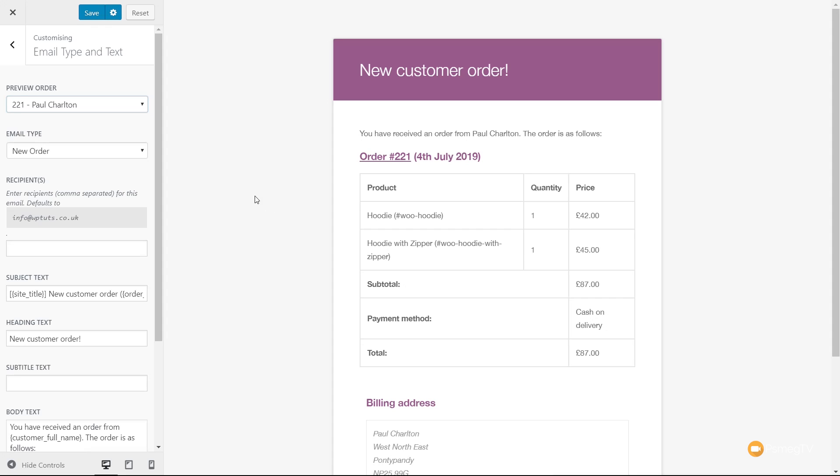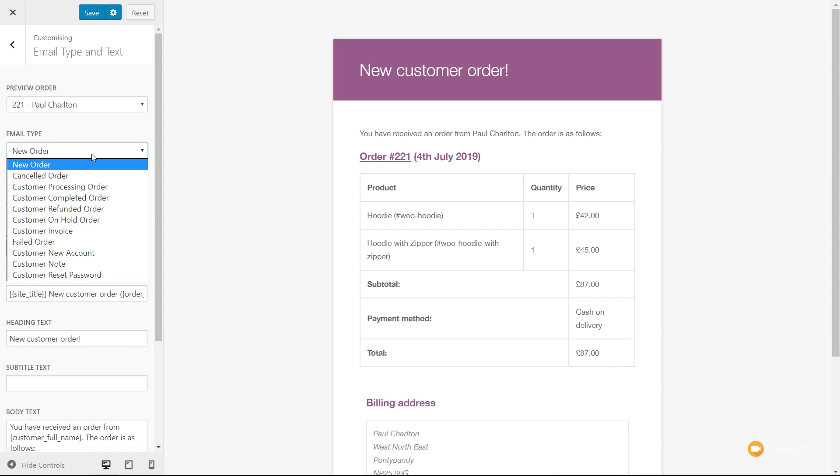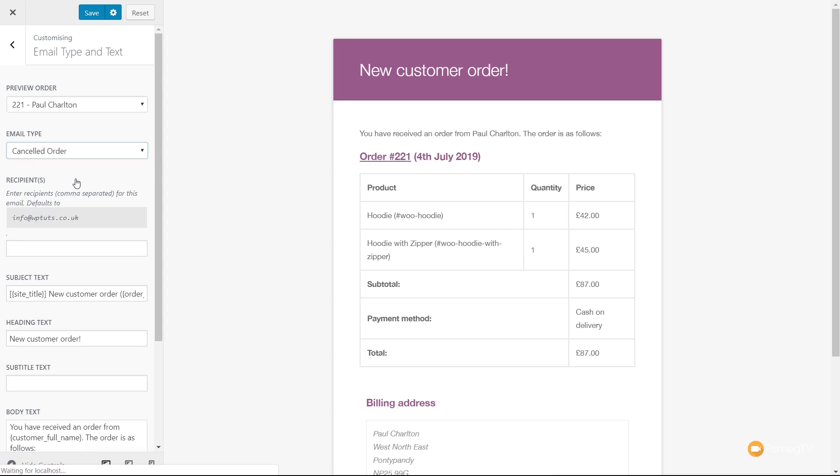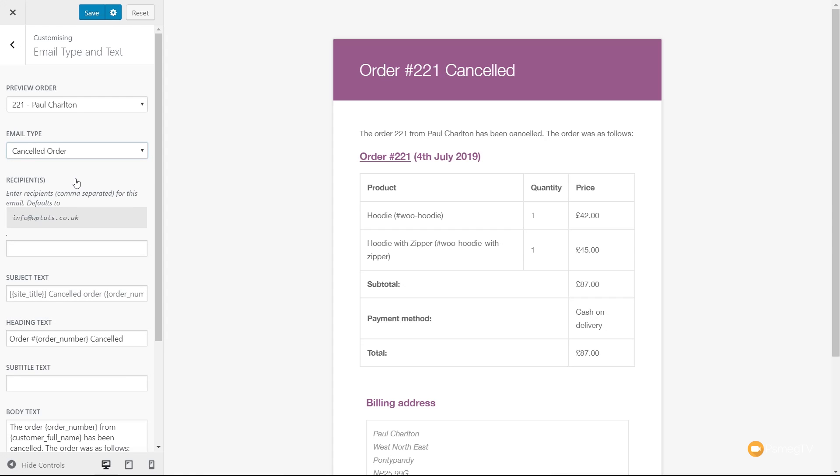We can then go through and say, what email do we actually want to customize? At the moment, we're currently looking at the new order email, but we can expand the email type and choose any of the emails that WooCommerce sends out. So we want to say we want to update and change the canceled order. We can simply select that, let that load it in, and then we can start editing all the various different aspects inside that particular email. Depending upon the email that you choose, you will see different options on the left-hand side in the customizer. But obviously, you can take advantage of any of those relevant different pieces of information for the particular email that you're looking to customize.